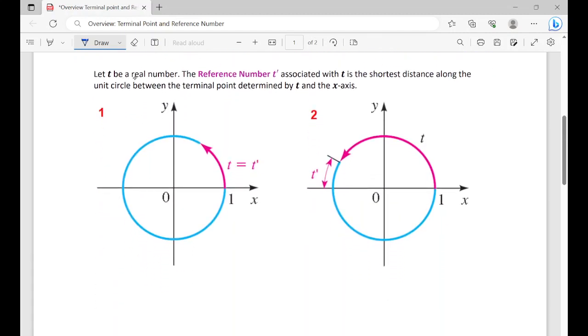Now let t be a real number. The reference number, denoted t prime, is associated with t and is the shortest distance along the unit circle between the terminal point determined by t and the x-axis. For example, if we start at (1, 0) and stop in quadrant one, the shortest distance back to the x-axis is t prime — that is our reference number.